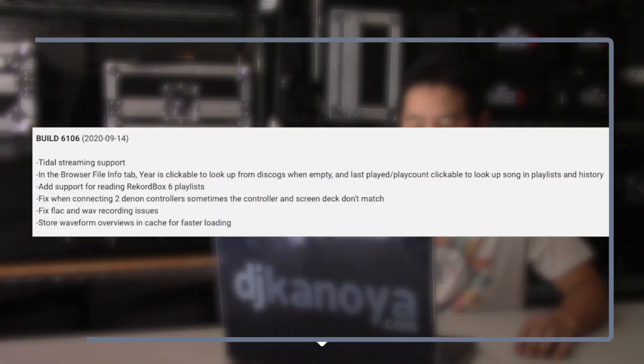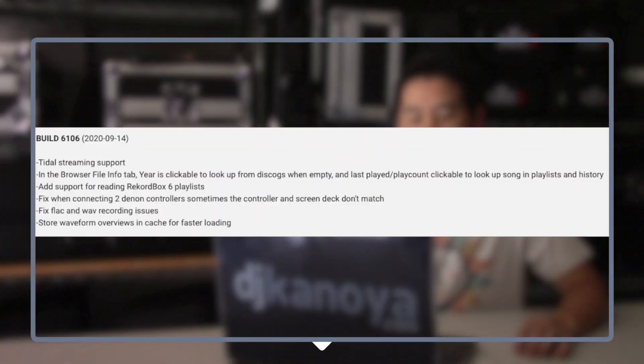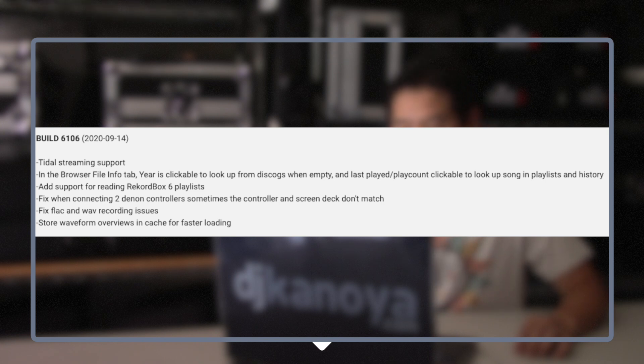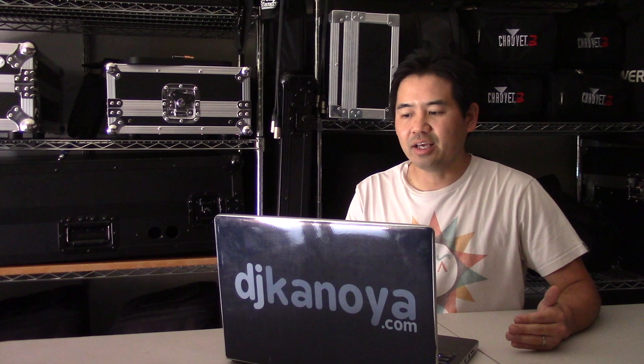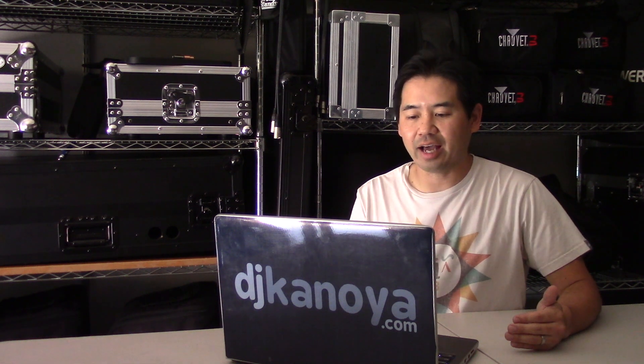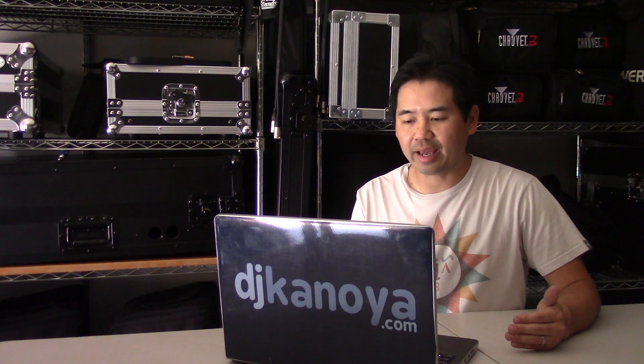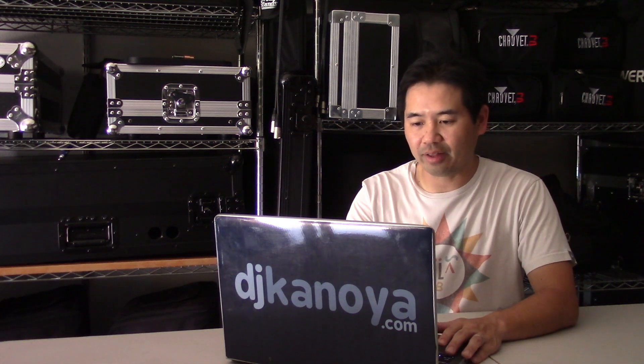Then enters this brand new feature in Virtual DJ 2021 in build 6106 that specifically says, in the browser file info tab, the year is clickable to look up from Discogs when empty, and last played, play count clickable to look up song in playlists and history. What's also interesting is this will also fill out the album and the genre fields if they're blank as well.